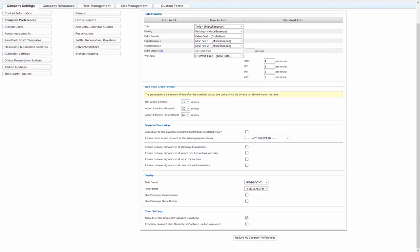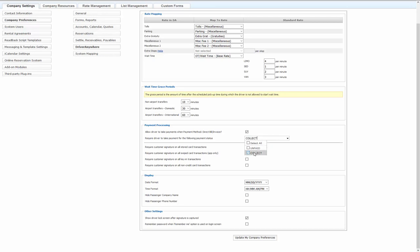You also have your payment processing settings here. Allow driver to take payments when payment methods direct bill invoice. So you can allow them if it's direct bill invoice to take a payment in Driver Anywhere. Require the driver to take payments for the following statuses. You can select all unpaid and or collect. So if it is in one of these payment statuses and you have it checked, the driver has to take a payment in Driver Anywhere.